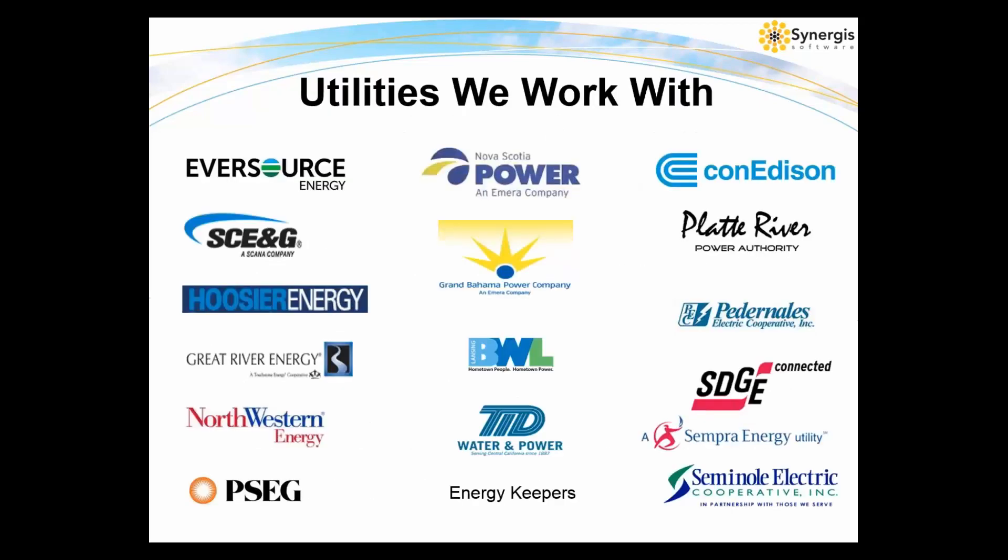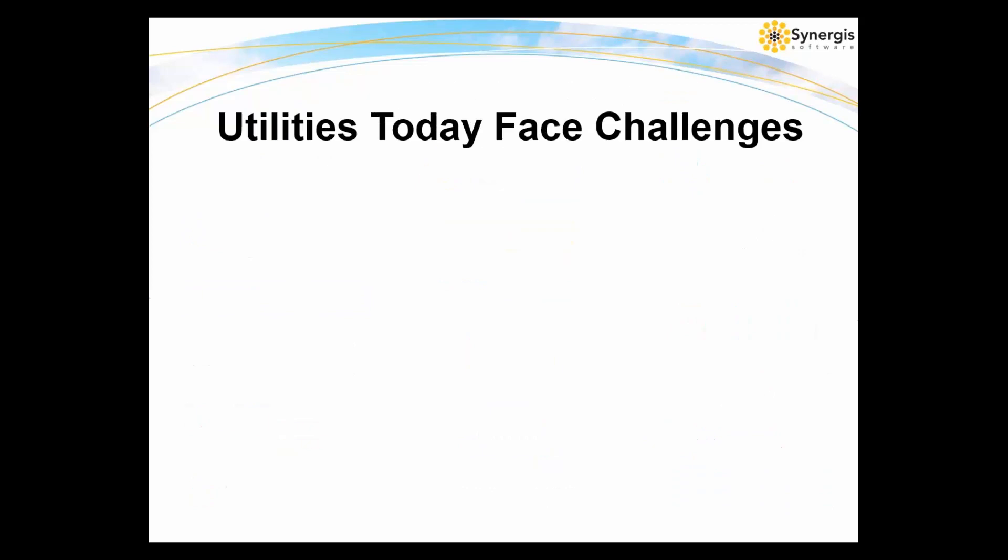Here's a closer look at some of the utilities we work with as our customers. They're included in here are investor-owned electric cooperatives and municipal or public power utilities with locations throughout North America, and some even beyond.